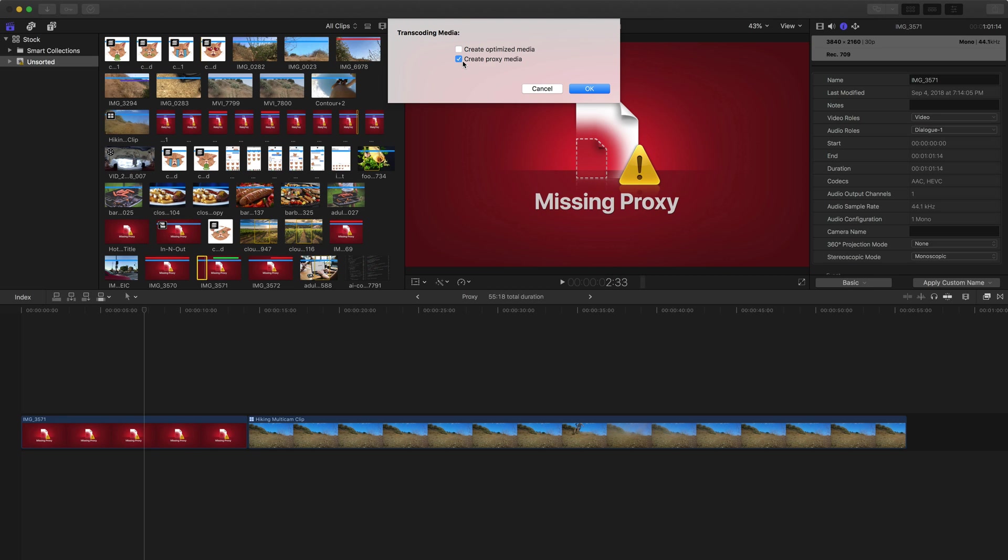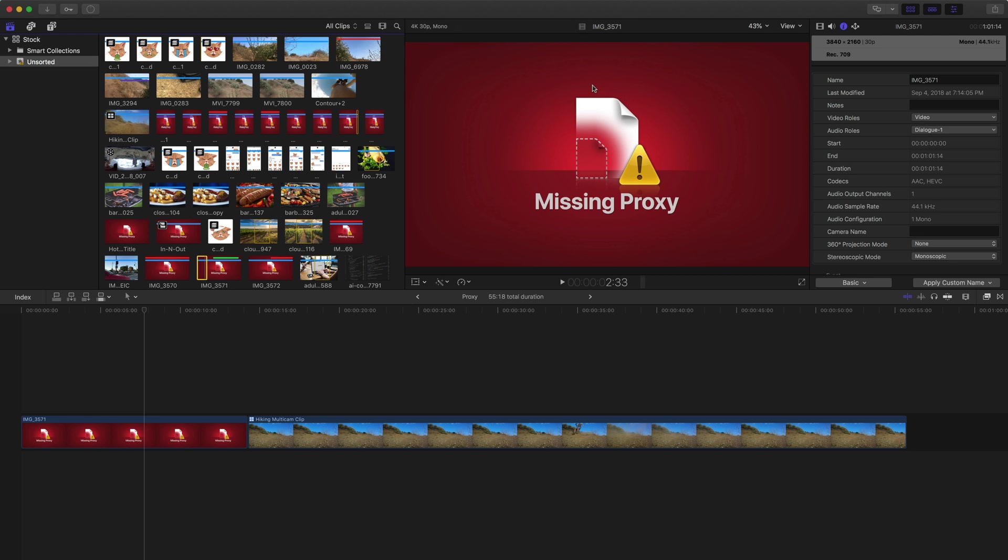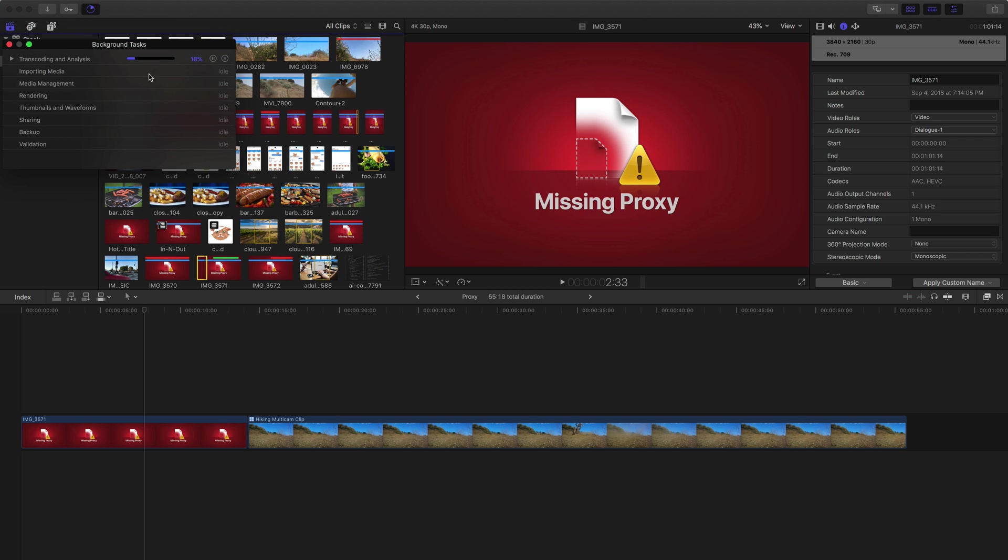They're going to be lower quality clips, but they still look really, really good. It's hard for a lot of editors to notice the difference, especially when you're editing a rough cut or editing offline. Then I'm going to click on OK, and at the top left corner, the Background Tasks window, you can click on this to see what's happening. In this case, it's transcoding that clip into the proxy file.